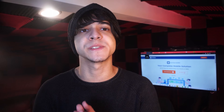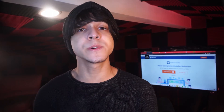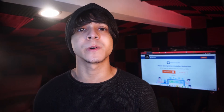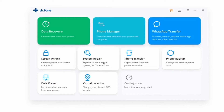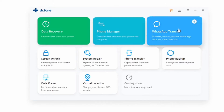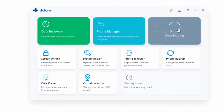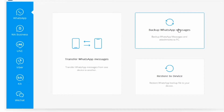One of the most secure methods of doing this is going to be through our own Doctor Phone software. Make sure that you download it first from the link in the description if you haven't already. Then once you've downloaded it, just go ahead and launch it, and then click on WhatsApp Transfer from the main menu.